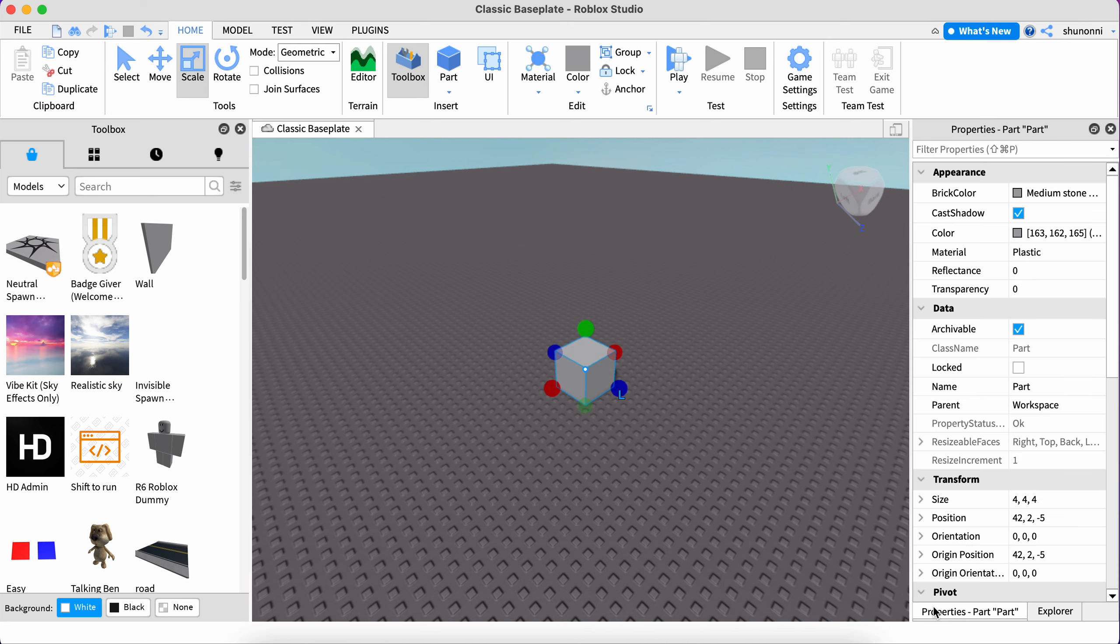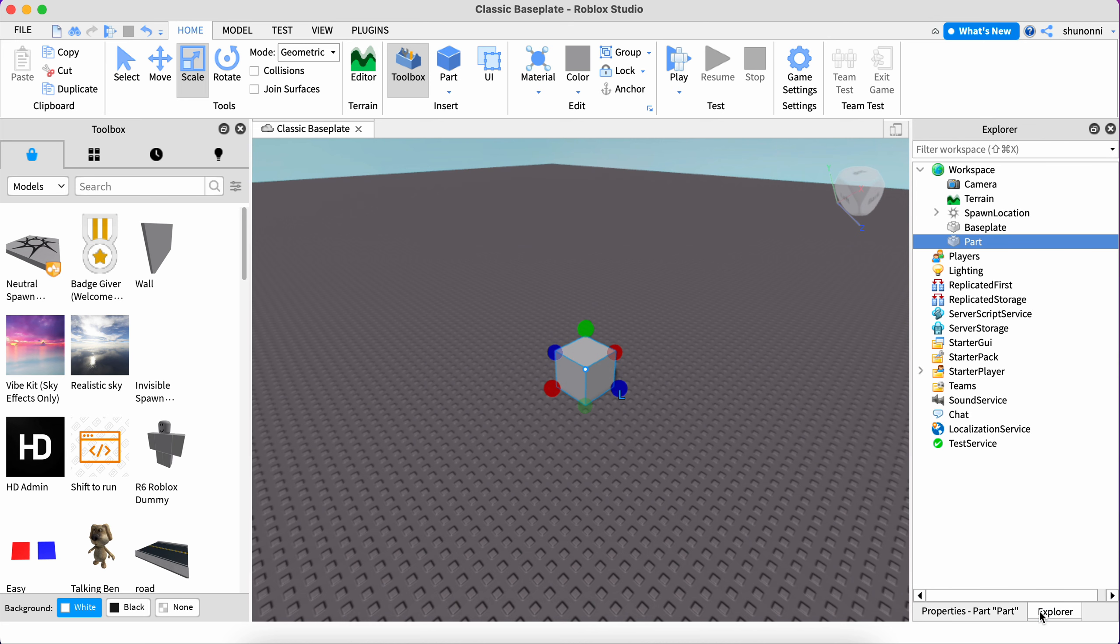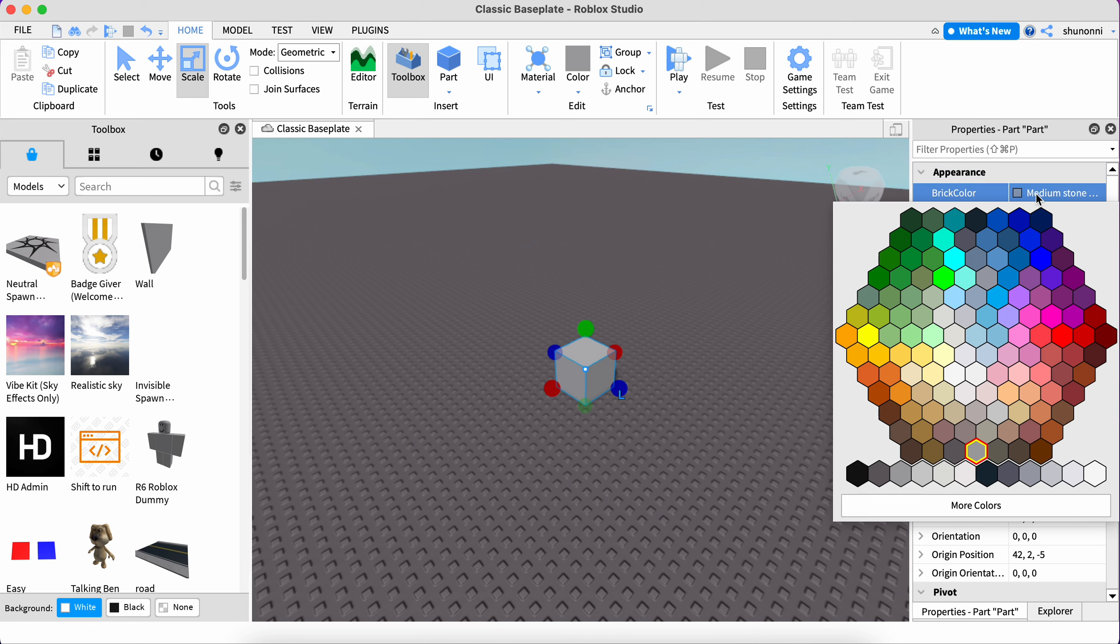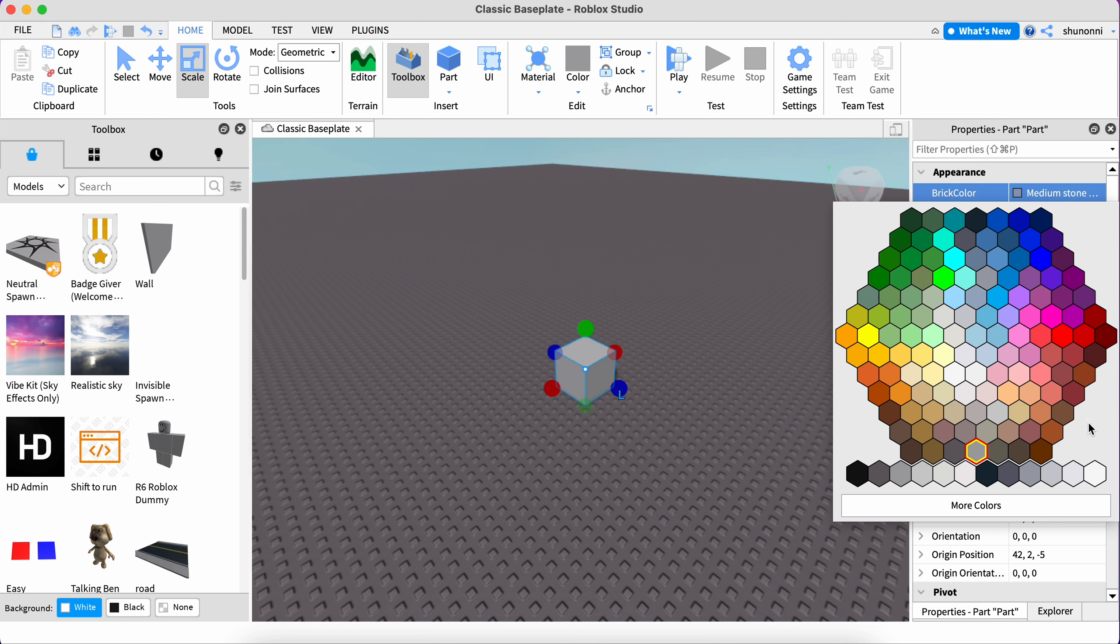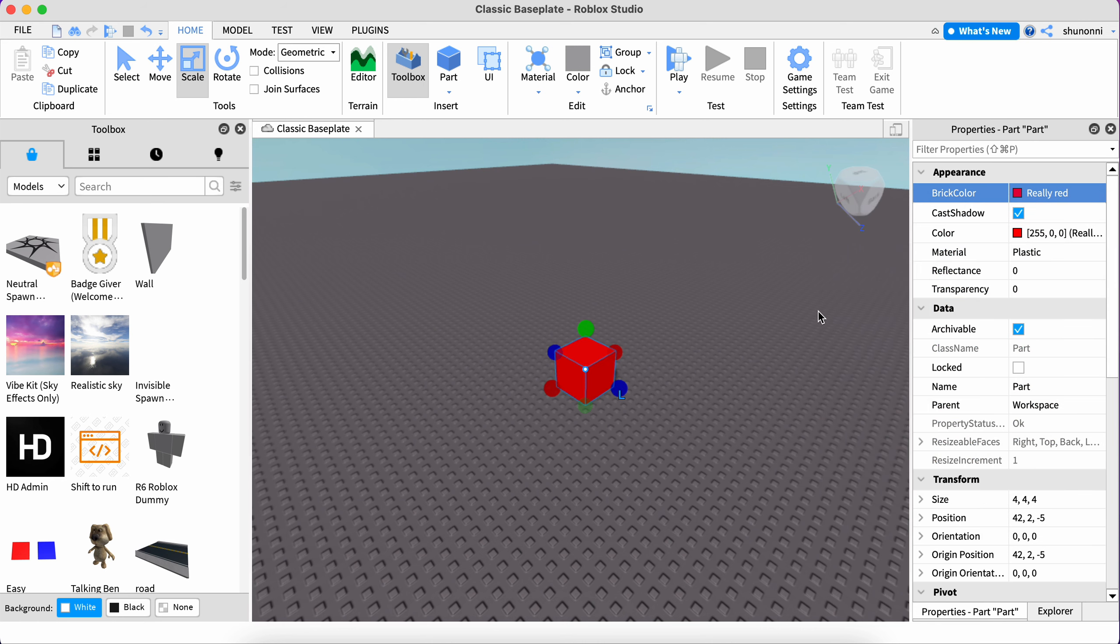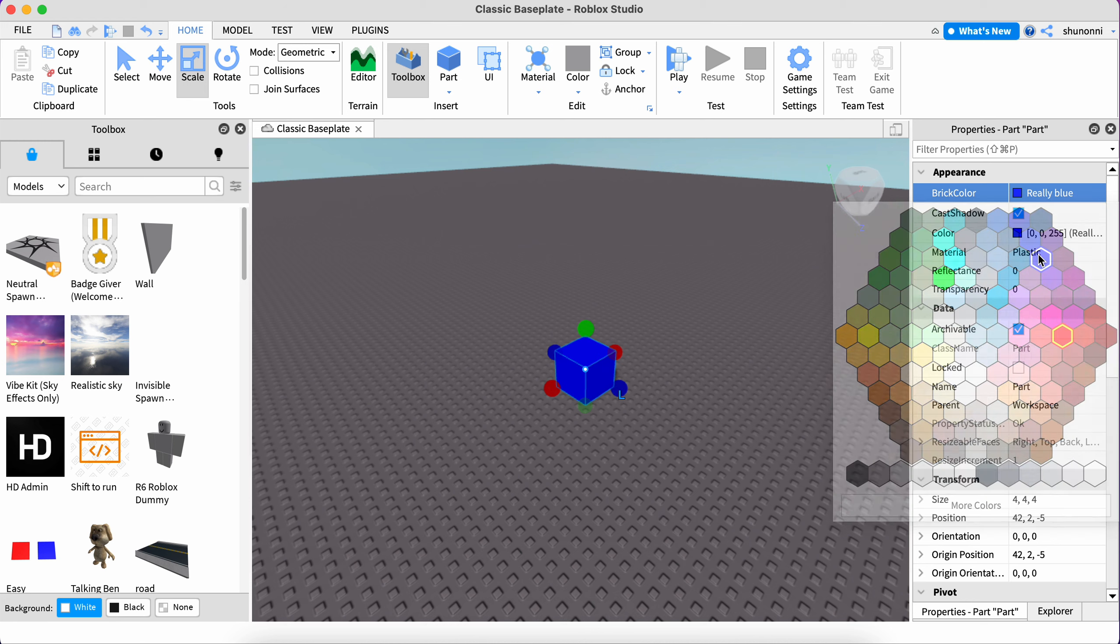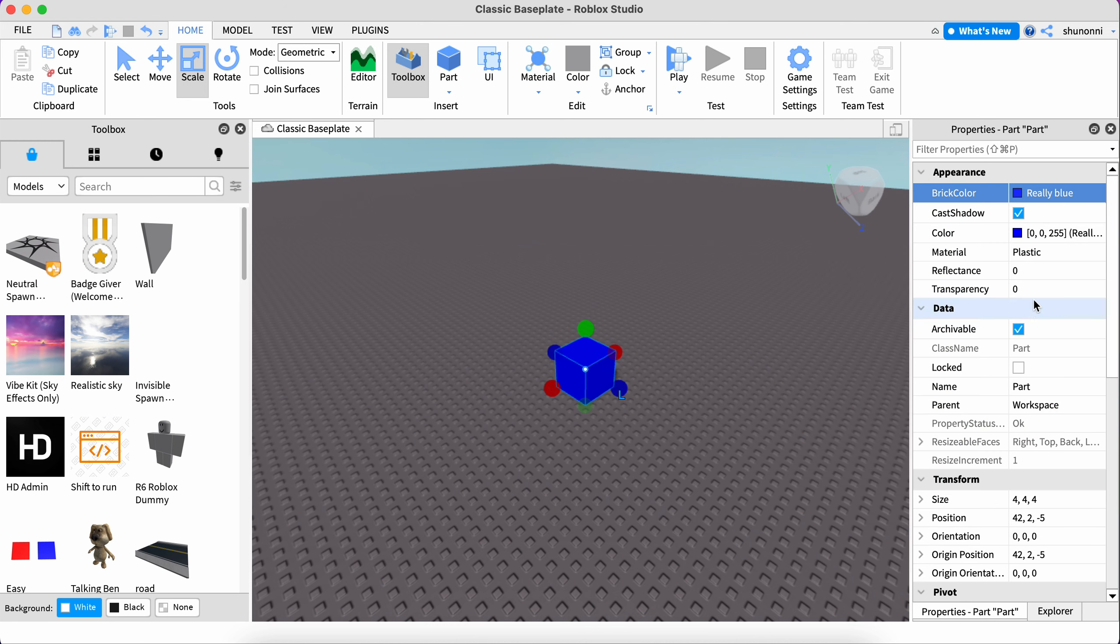But what if you don't want everything to be white and you want to change the colors? As you can see, here's a properties option. You could also change the colors of the objects and not just change the properties. I'm going to change it to blue because it's my favorite color.